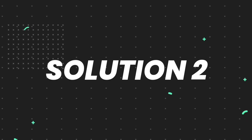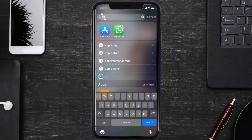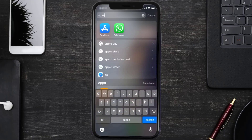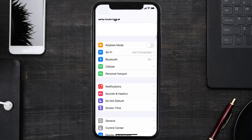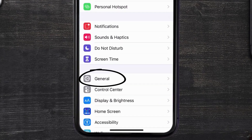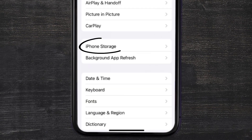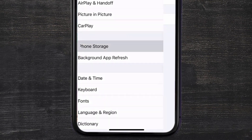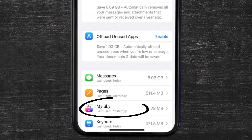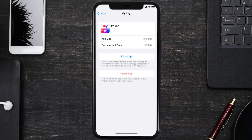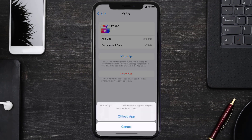But if you still encounter this issue, you need to clear the app cache. Go to your device Settings, scroll all the way down to General and tap on it, then tap on iPhone Storage. From here, search for the My Sky Mobile app and tap on it.